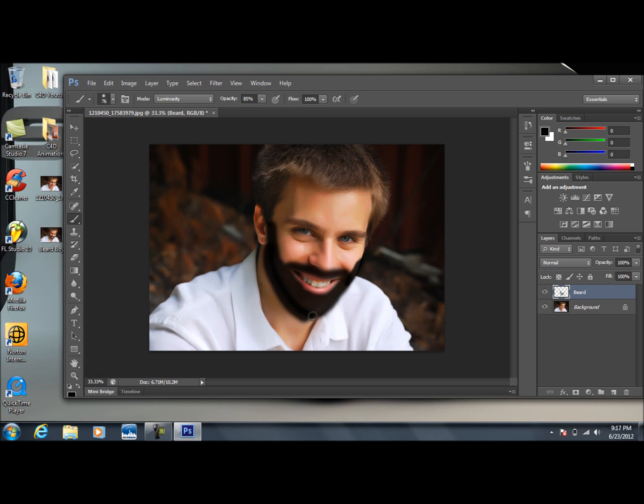It doesn't matter if you start getting these streaks or anything, that's no big deal. Once you've got your outline finished where you want this facial hair to be,